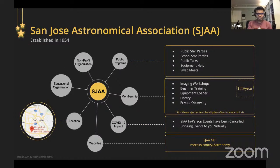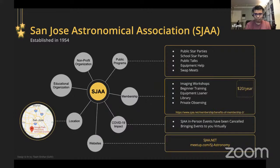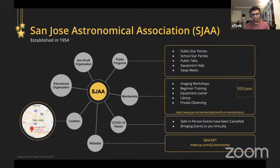Before we get started with the main program, I'd like to introduce our club. I'm sure many of you have attended our events before and already know about the club, but we always get new members from the public. The San Jose Astronomical Association, or SJAA in short, was established in 1954. We are primarily an educational organization geared towards astronomy and related sciences.